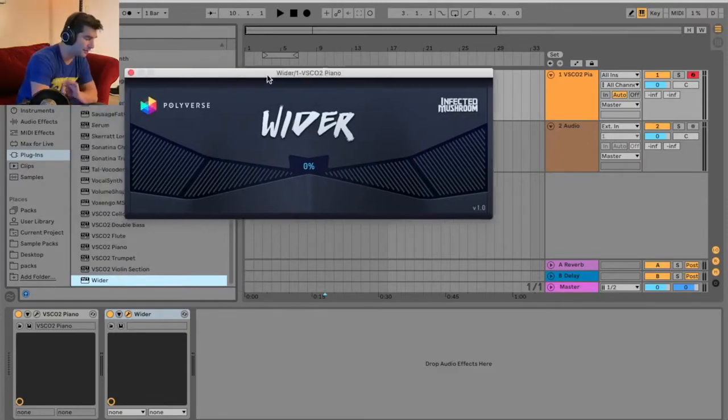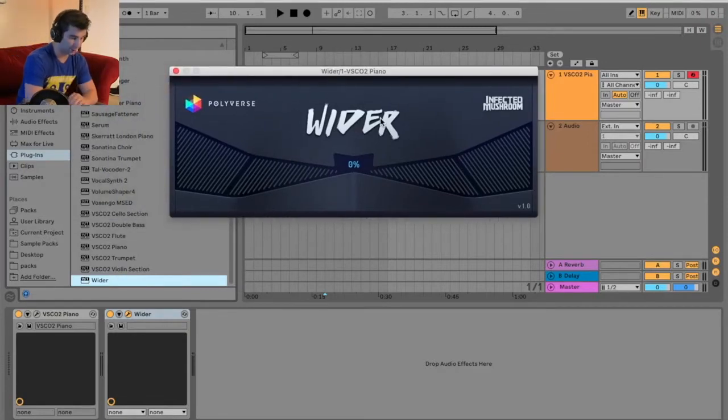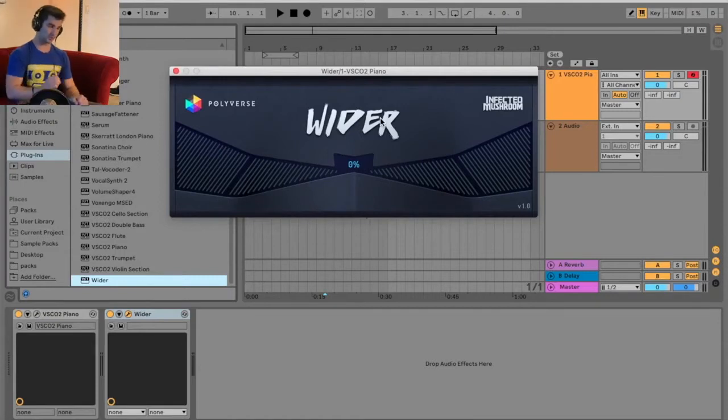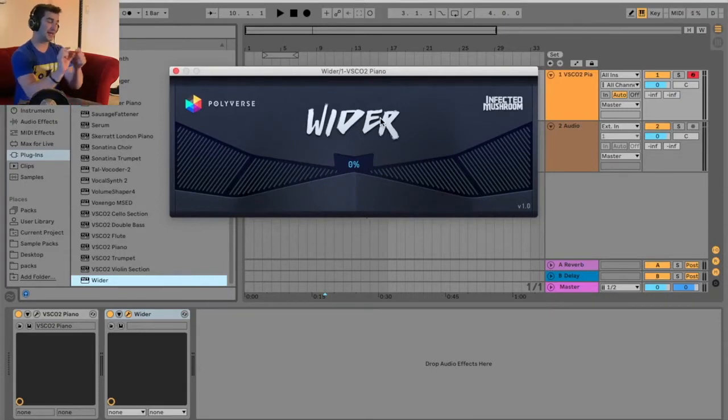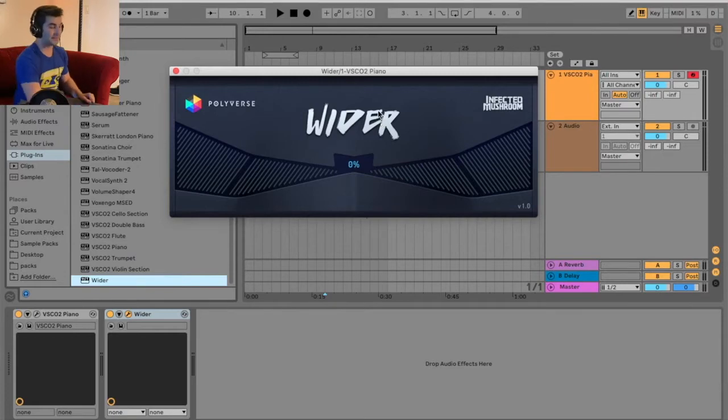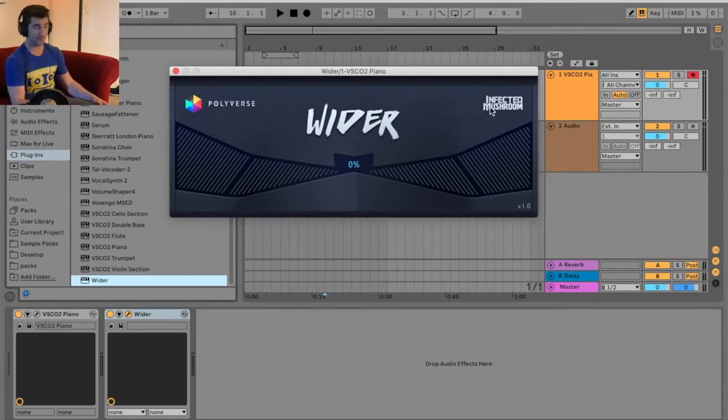This one's really cool. This is the Polyverse Wider, and what's cool about this plugin, this specific free VST, is that it's actually taken out of Infected Mushroom's plugin called Manipulator.